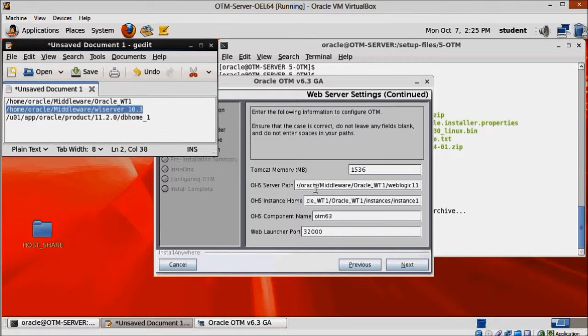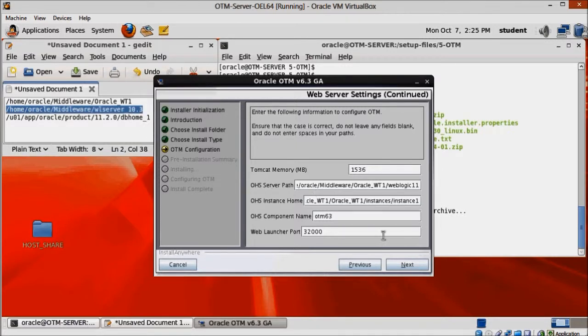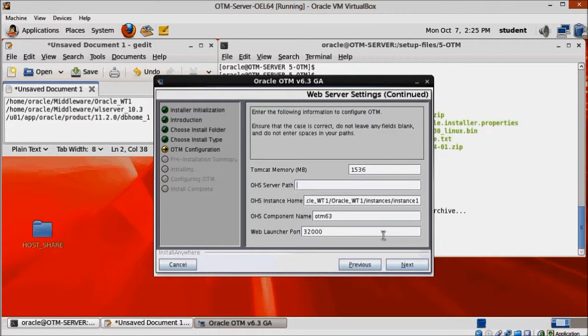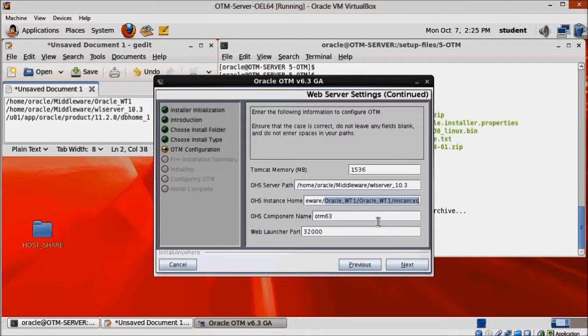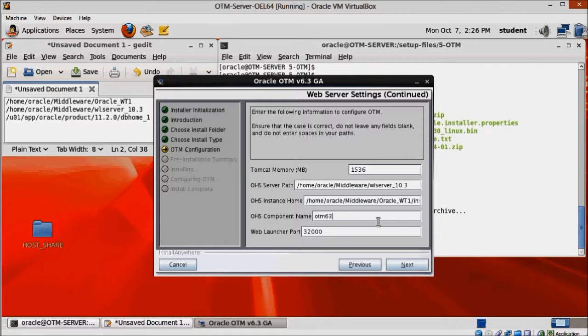Paste the correct OHS server path. Make sure OHS instance home directory is correct. There's an extra Oracle WT1 that we need to remove there. And also change OHS component name to OHS1.